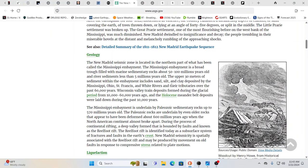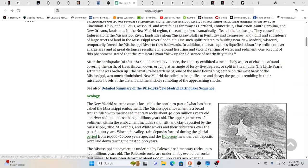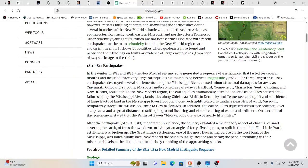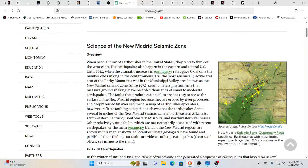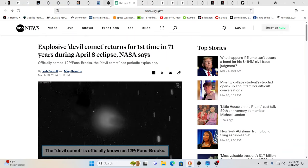It changed, permanently changed the landscape. And these do happen at fairly regular intervals of no longer than about 500 years. Every 500 years you'll have this. Now it's only been 200 plus years, but yet is it going to happen again?